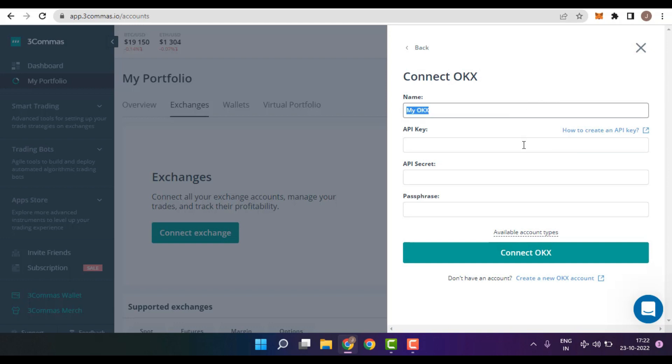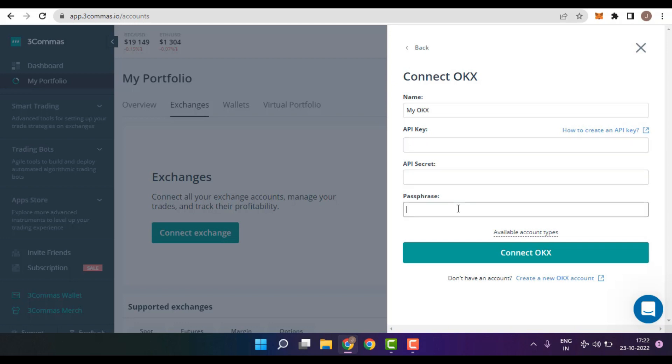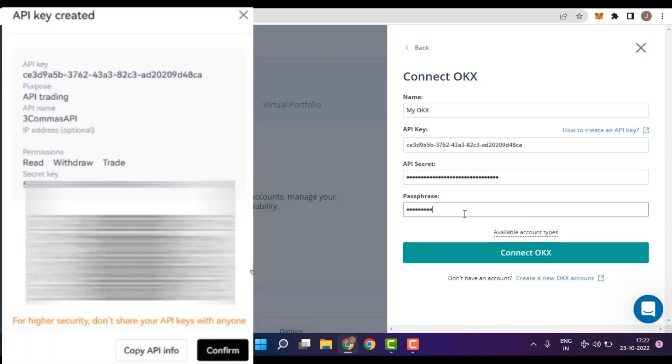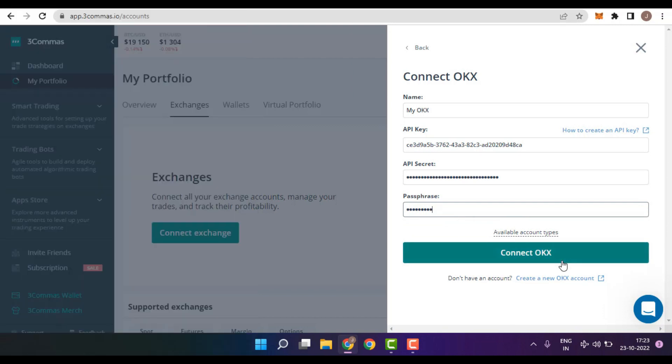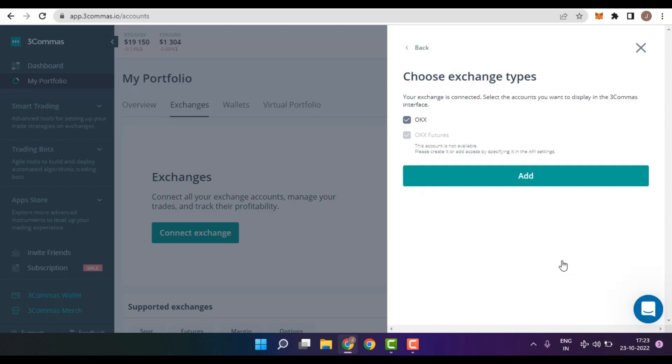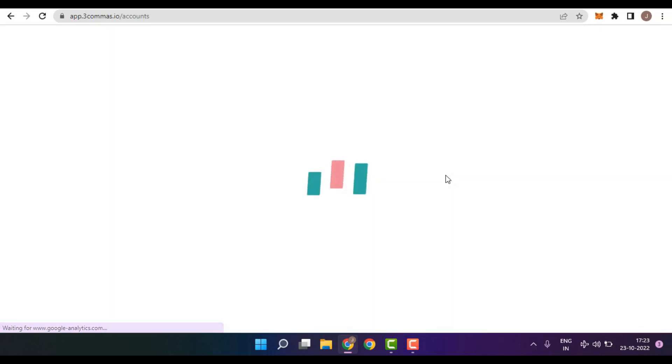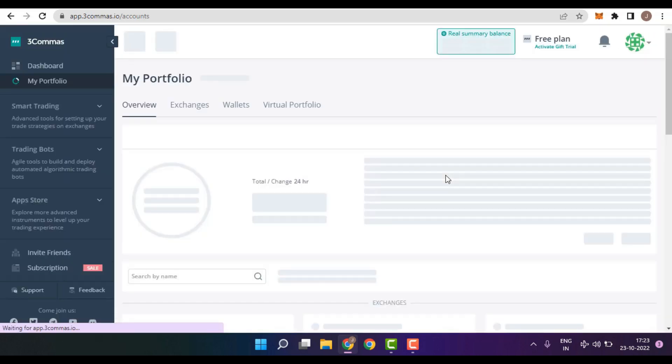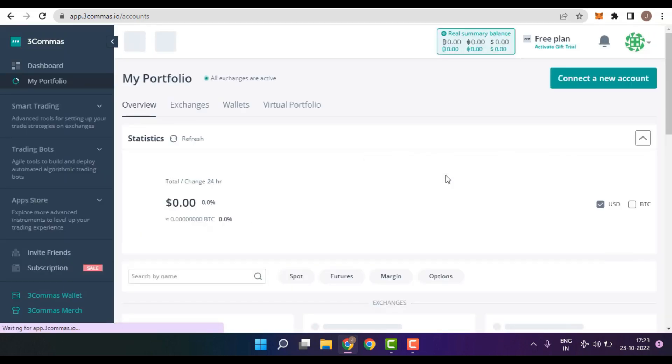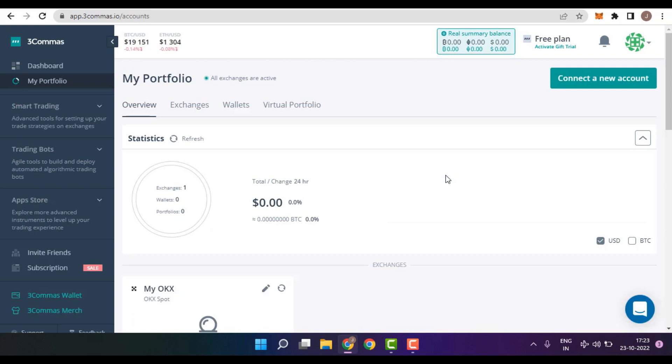And now, you need to insert the details like your API key, API secret code, as well as the passphrase which you had inserted in the OKEx Exchange. After insertion of the details, simply click on Connect OKEx. Make sure both the Exchange types are selected and then click on Add. That's it. Our connection of OKEx Exchange with 3Commas has now successfully completed.